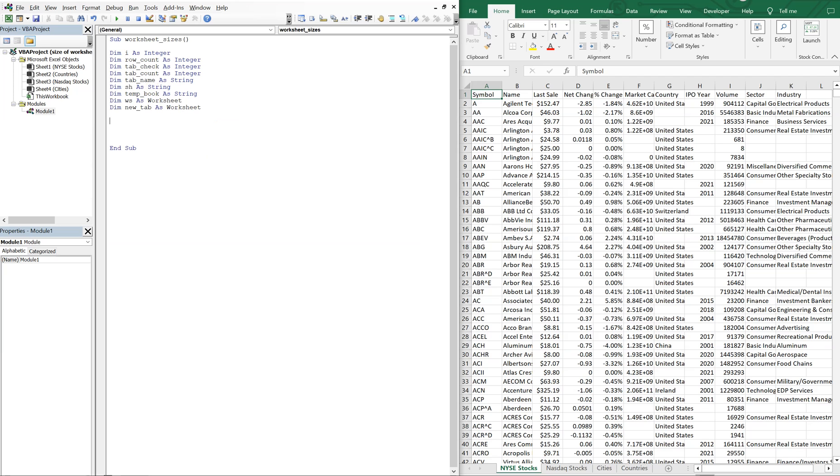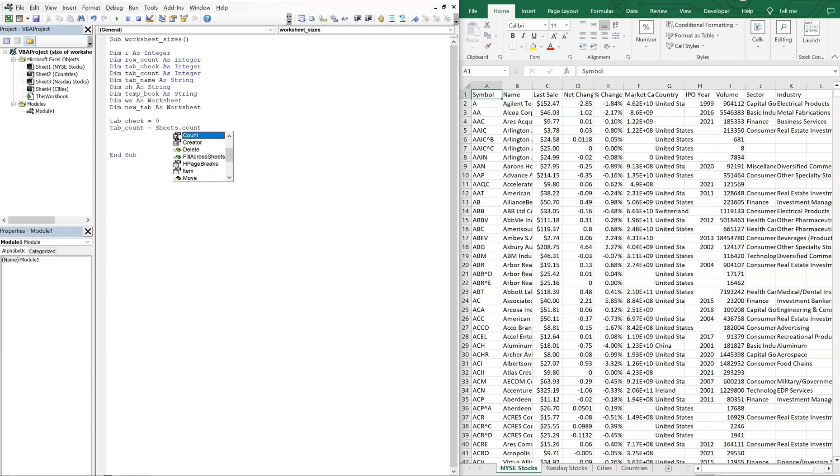Alright. So first, what we'll do is we'll set our tab check equal to zero. And our tab count will just be equal to sheets count. So what sheets count does, it will just count the number of sheets in a workbook. So in this case, the count should be equal to four. So tab count should be equal to four at this point.